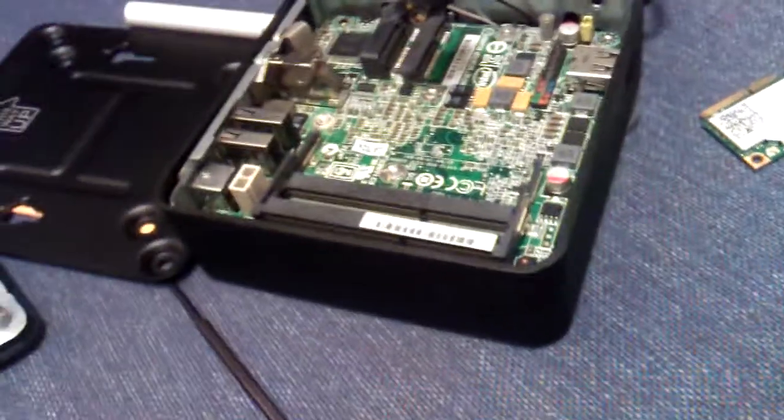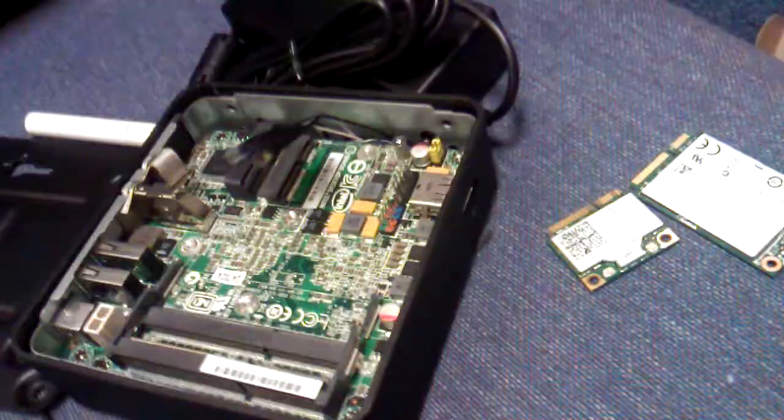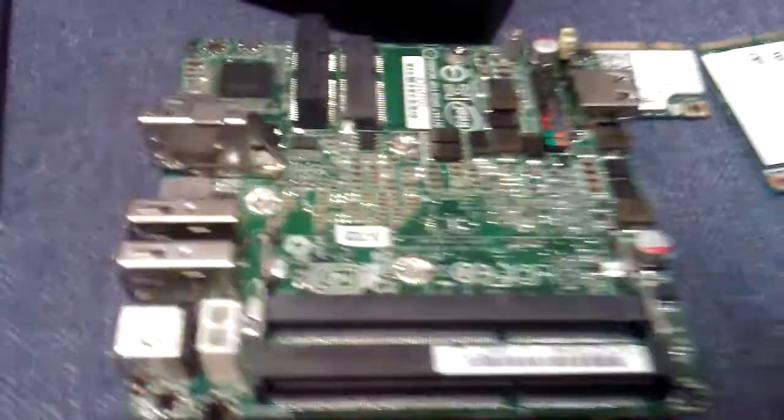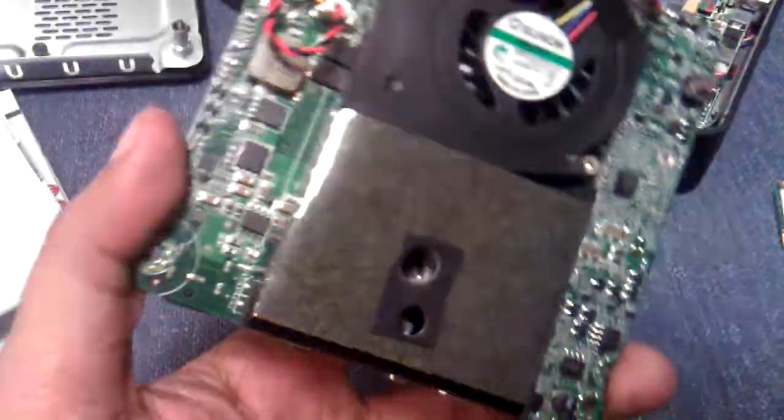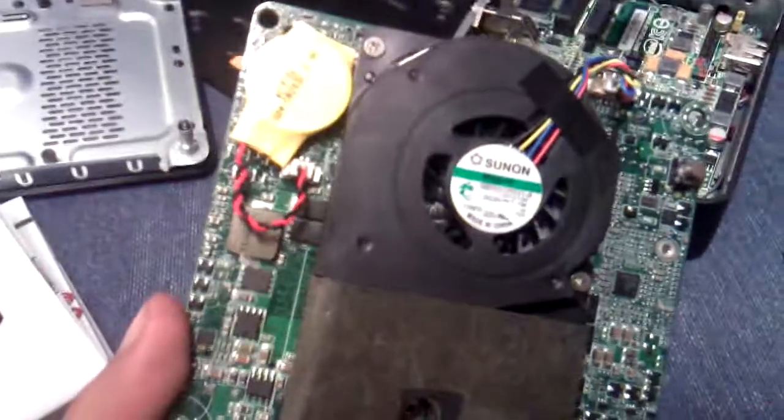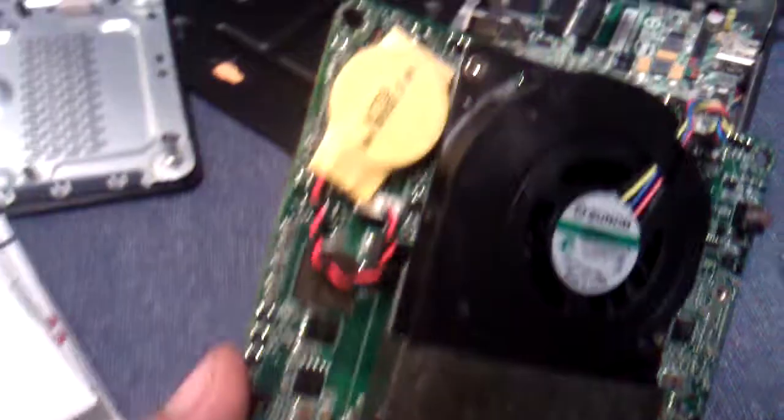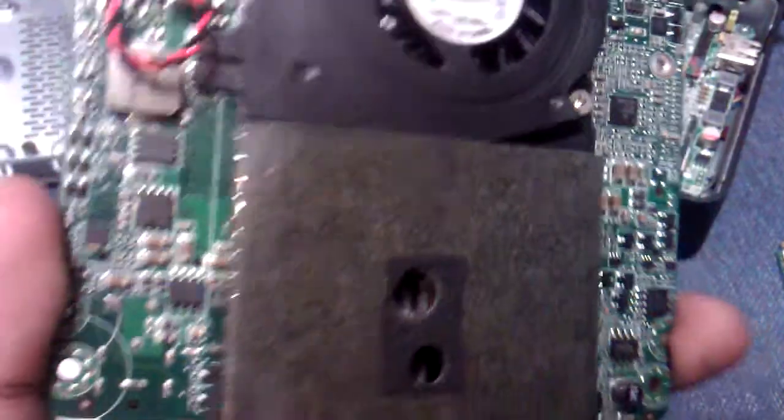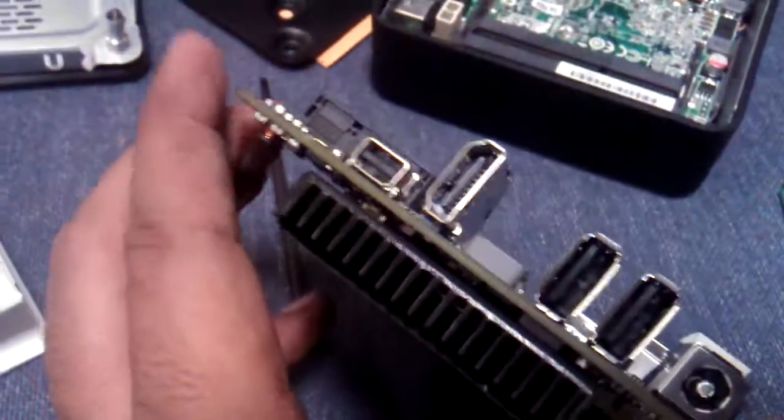I have one other board. This is the fan processor. It's a board not fixed in a casing.